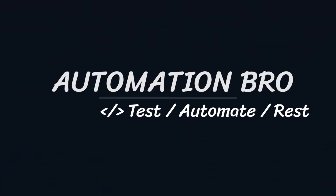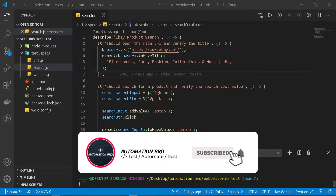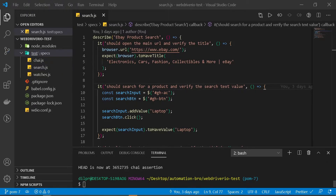Hey there, welcome back. This is part 8 of my WebdriverIO tutorial series. If you'd like to check out my previous videos, make sure to click on the link below in the description. In our previous video we learned about what page object model is and why we should use it. In this video we will convert our existing test and implement the page object model pattern. Let's get started.